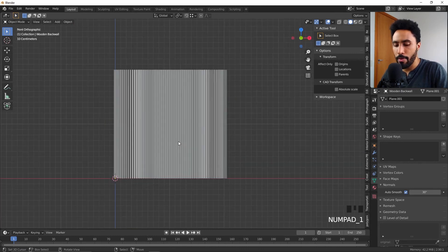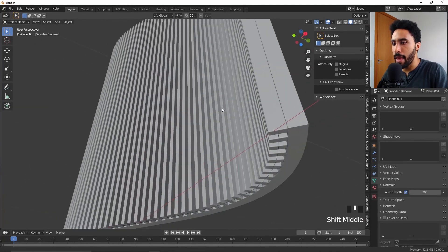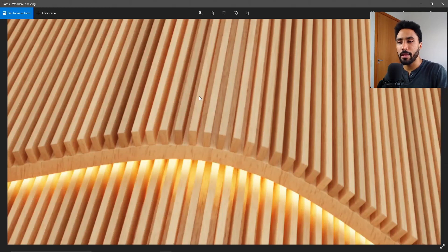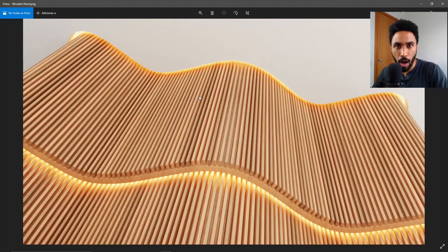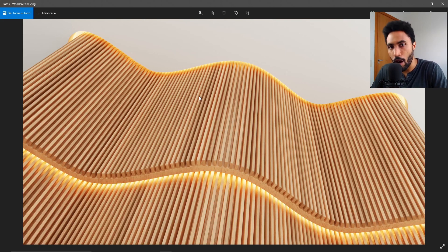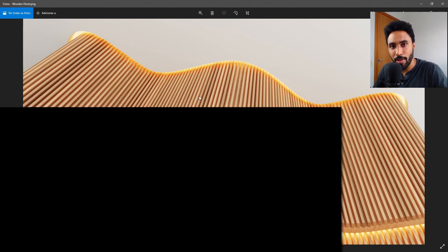We can do the same with the back wall — apply smooth shading — and now we have a perfect curved wooden wall panel made in Blender. If you want to learn how to develop the material for this object, click the video appearing on screen now and I'll teach you how. If you want to know more about using Blender for architectural visualization, subscribe and click the notification bell. See you in the next video, bye.